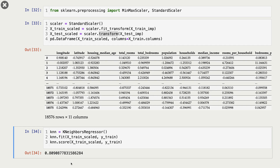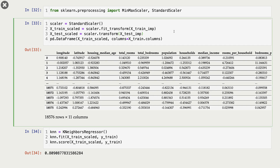One more point: when we call scaler.fit or scaler.transform, we are using the imputed data — not the original X_train. These preprocessing steps are sequential: first we carried out imputation, and the next step is scaling. So I'm passing X_train_imp (the imputed data) for training, and X_test_imp for the test data.